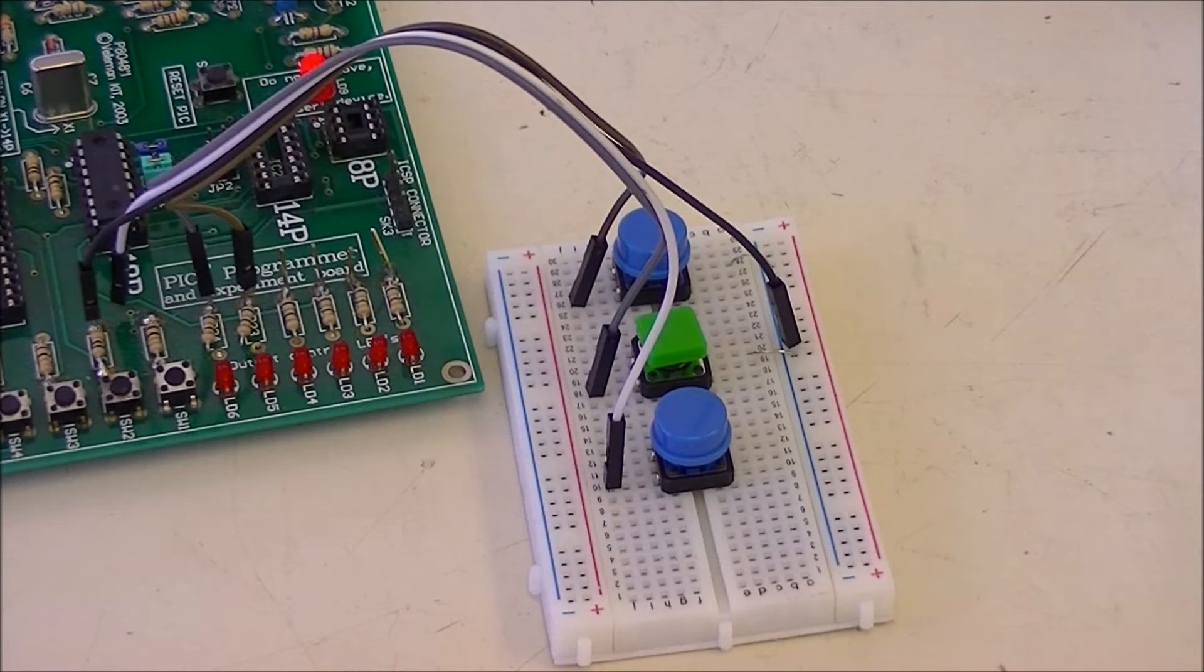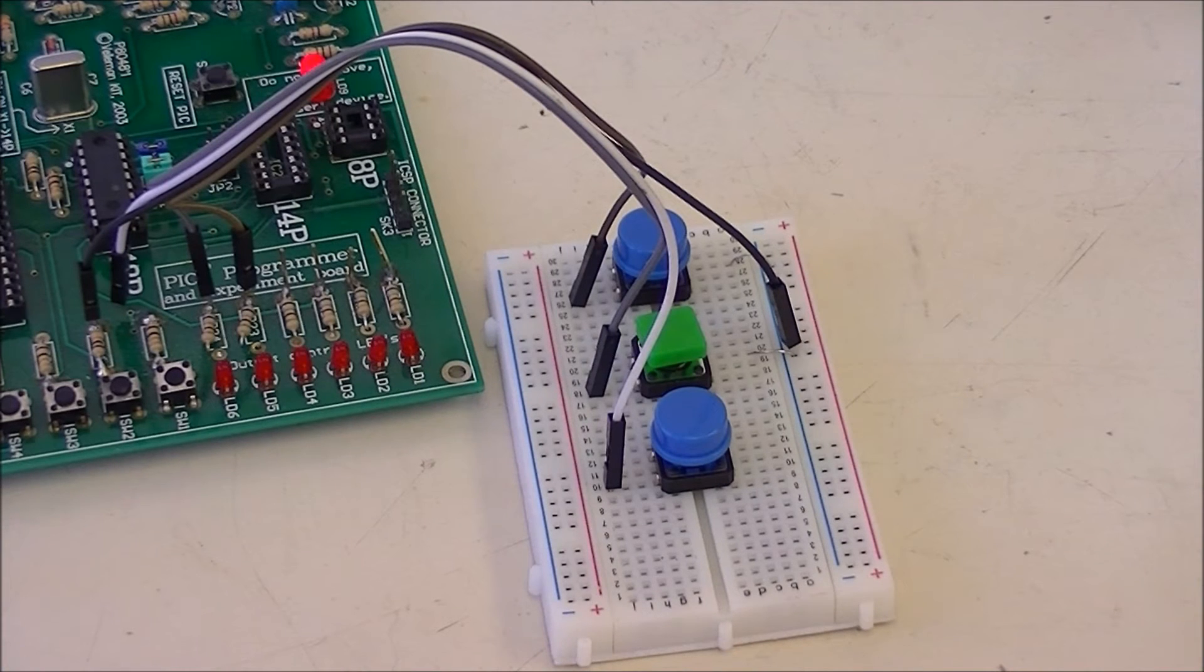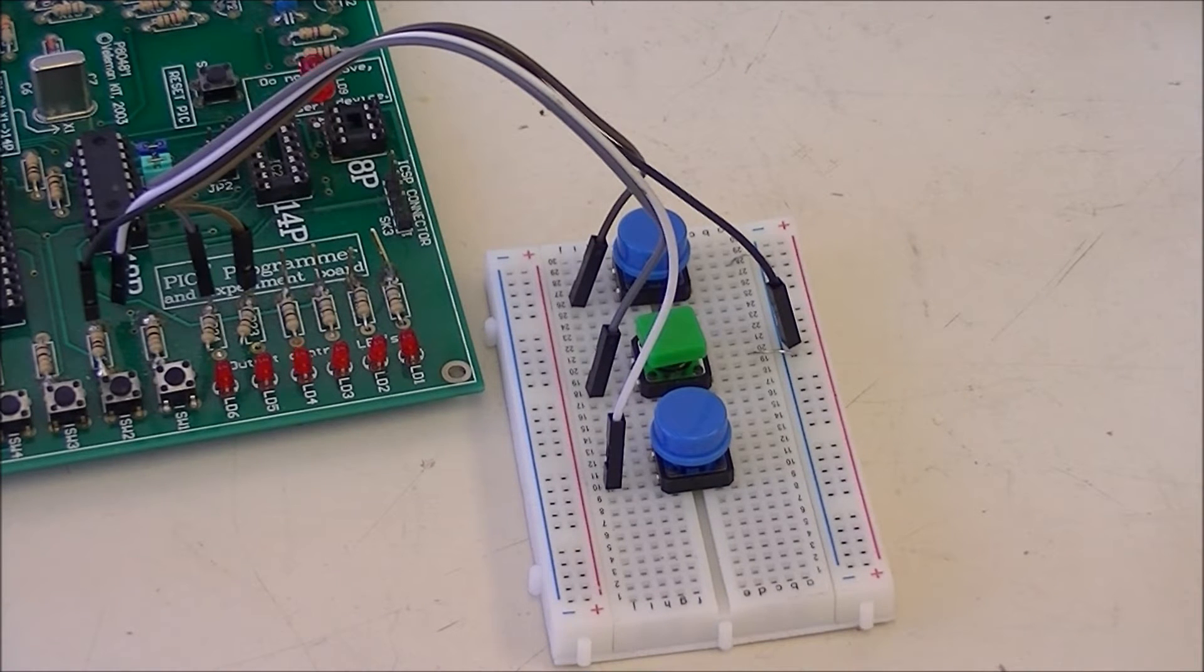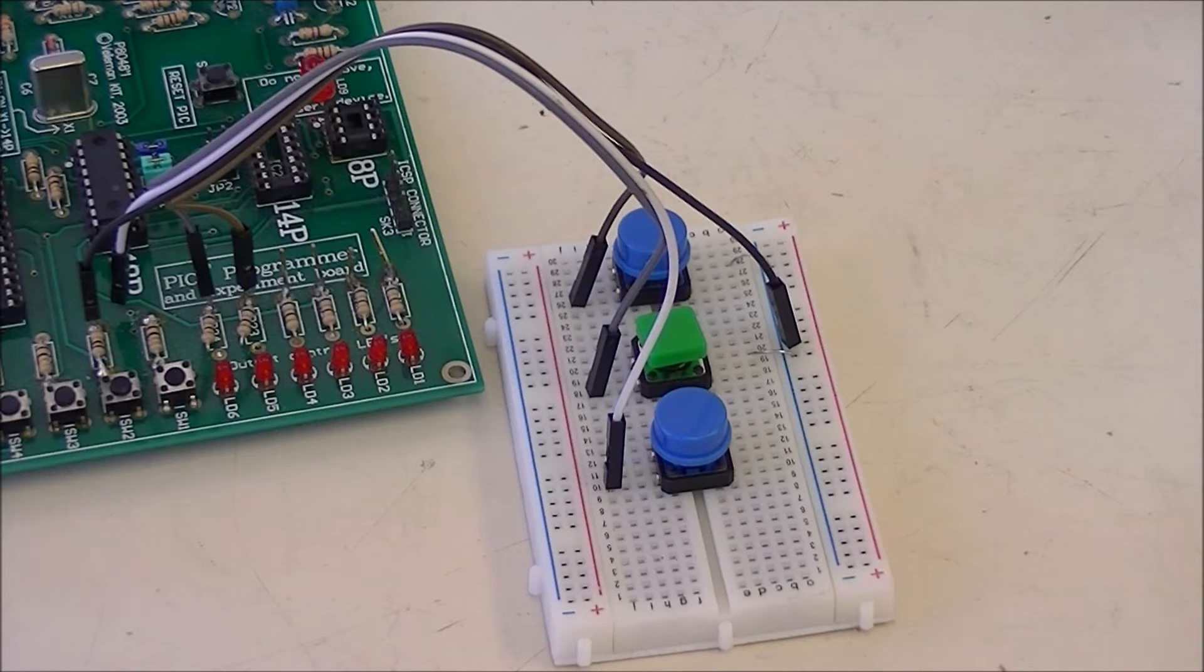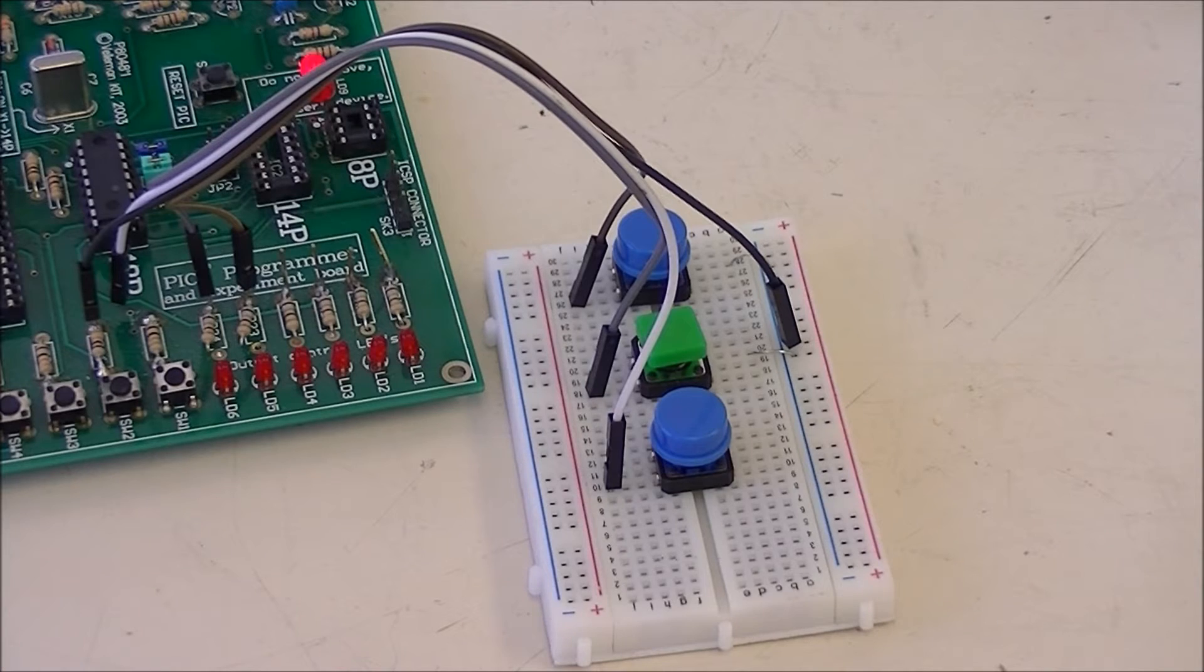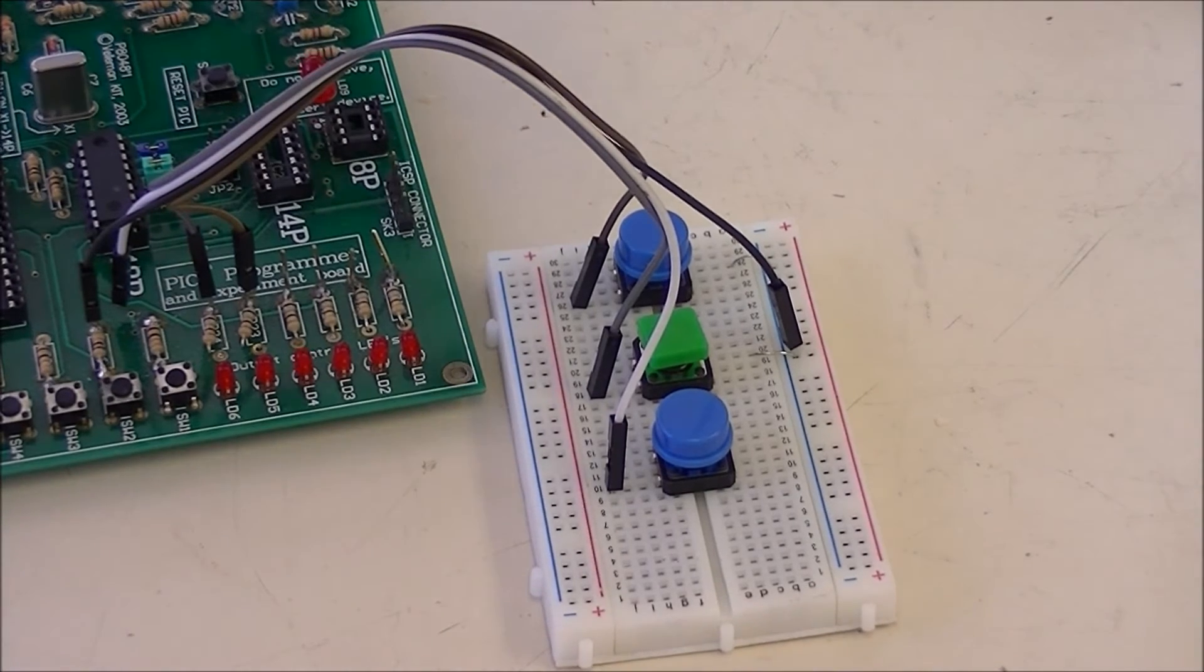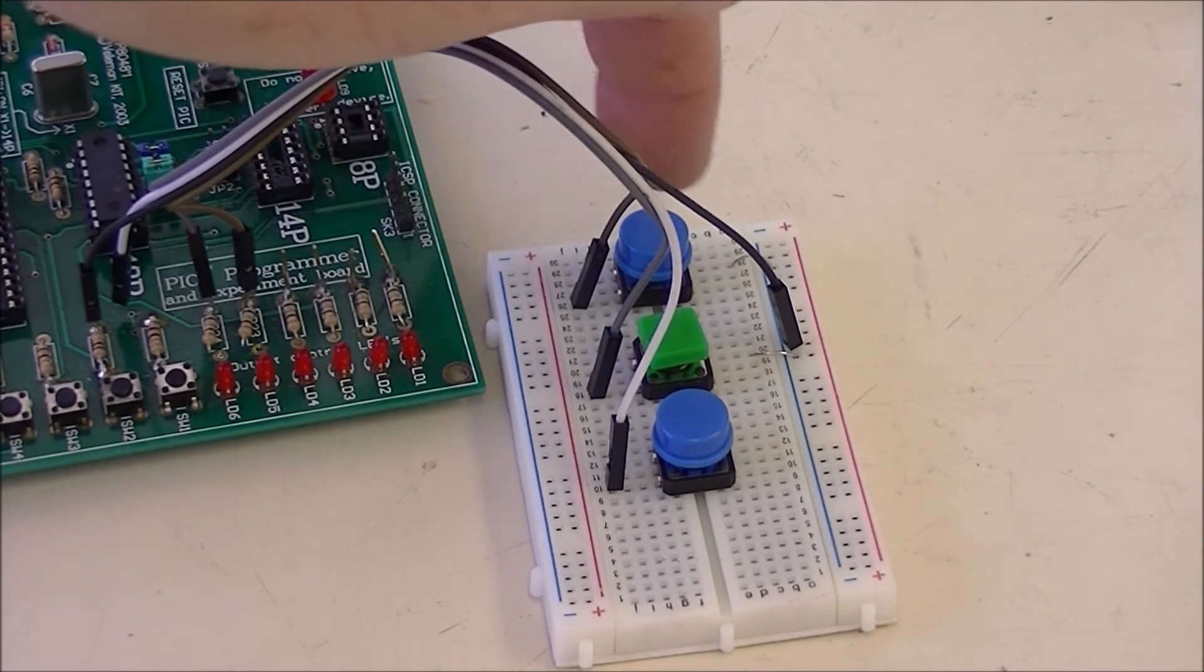Alright, what we're going to look at here is my PIC K8048 PIC development board again. In this video, we're going to look at internal pull-up resistors in a PIC or other microcontroller, which is what these switches are attached to.